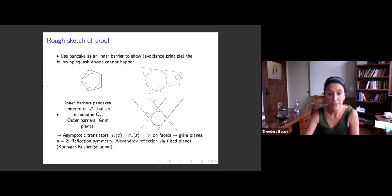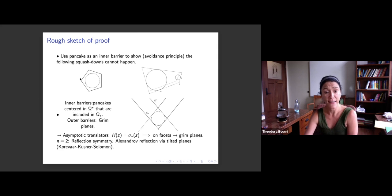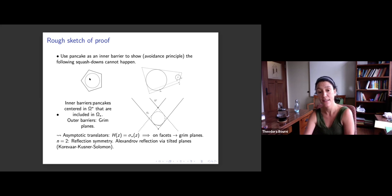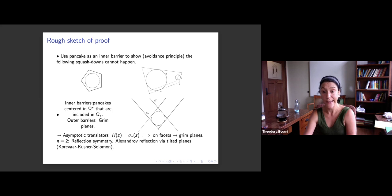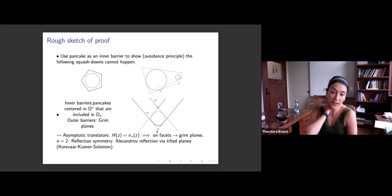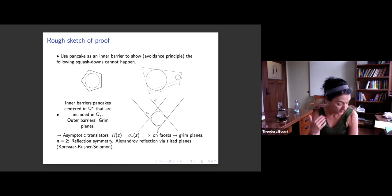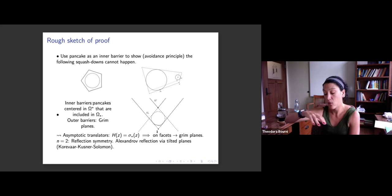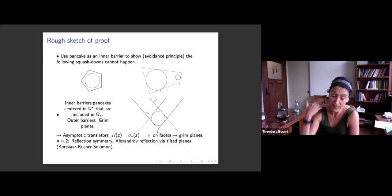We were also able to use the reflection principle to show that at least for two-dimensional solutions everything is reflection symmetric. To show that the squash down must circumscribe the unit disk: if it did not, you could put a pancake inside and violate the avoidance principle. For showing reflection symmetry, we used the fact that we know what the asymptotic translators are — as long as they are grim planes at the correct points, we can show things are reflection symmetric.